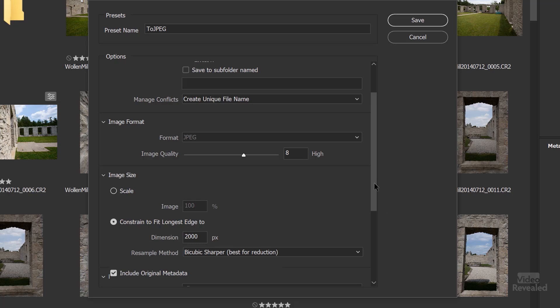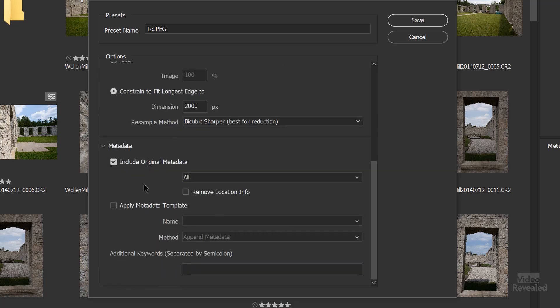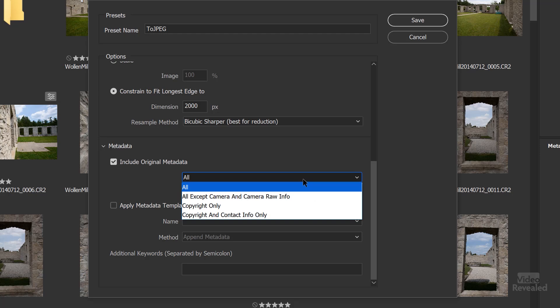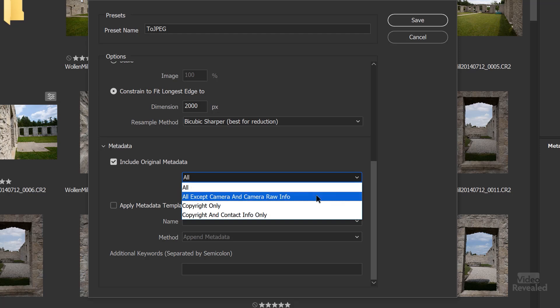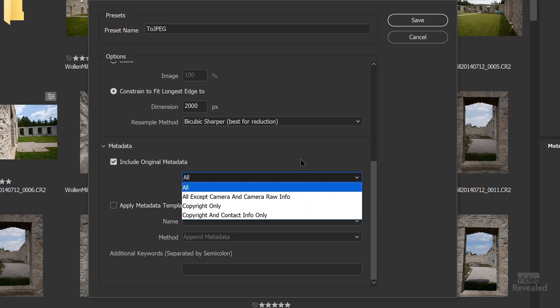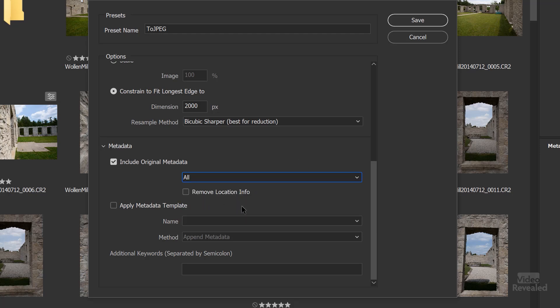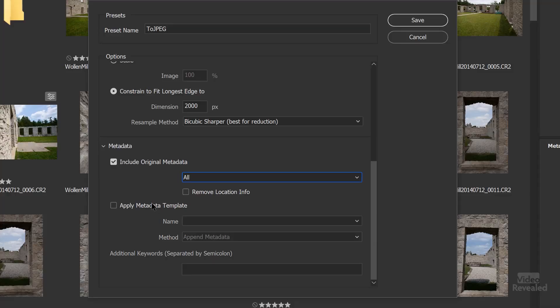And then you can set the metadata here to include the original metadata. You get to choose all except camera raw info, copyright only, copyright and contact info, and you can remove the location. This is really important to some people — they want to publish their images but they sure don't want to have location data stamped inside the file. You can also apply a metadata template, save those, and apply them. I don't have any saved, but you can add additional keywords down here too.